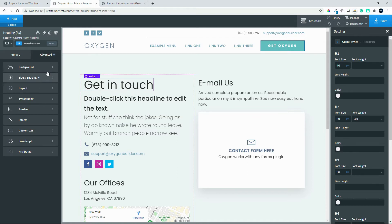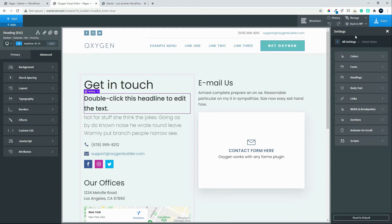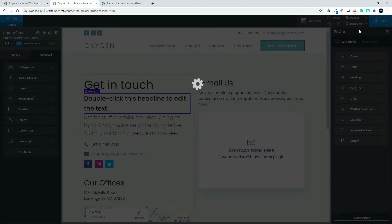In the advanced section you can make any updates you want — and if you make the change here it's not affected on the global palette. There's body text, links, width and breakpoint sections; you can set settings for animate on scroll, for JavaScript — there's a whole lot that you can do. We're not going to continue too much there, but just to show you how you can make some changes to your website. Let's save whatever we had changed.